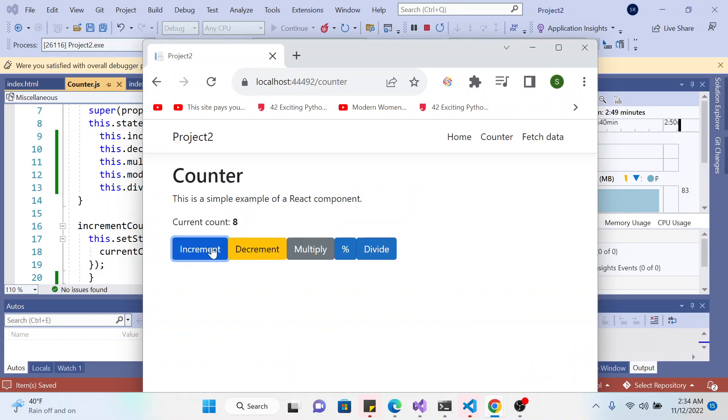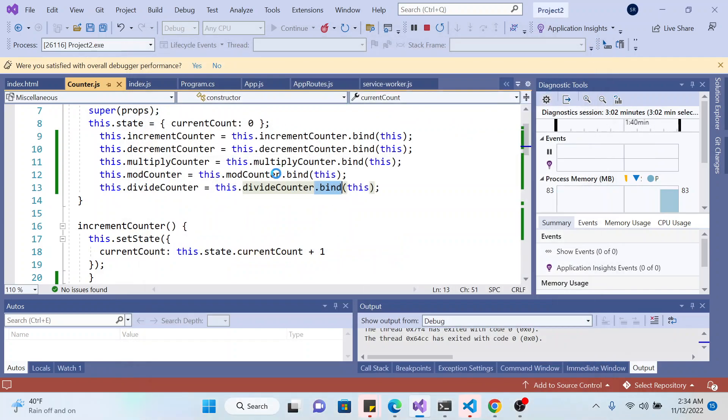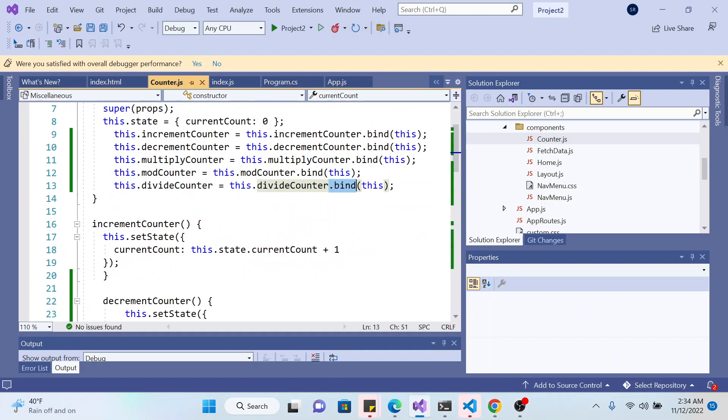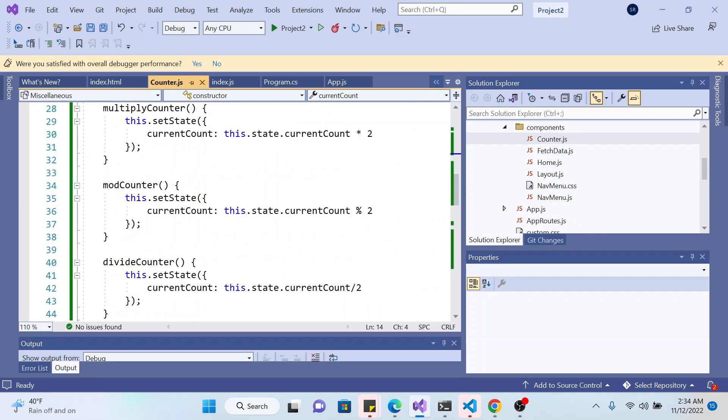Now if I increment again, it should be working. There you go, there you go. Division is working. Okay, yeah, so this is how you make this one work.